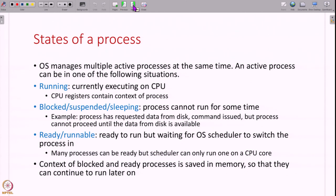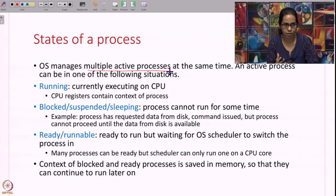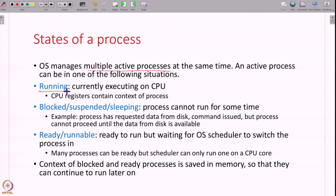A process can exist in one of multiple different states. A process can be running — at any point of time on a CPU core, exactly one process is actually running, meaning the CPU registers contain the context of that process. A process can also be in a blocked state, also called suspended or sleeping. This happens if a process cannot run temporarily but can run again in the future.